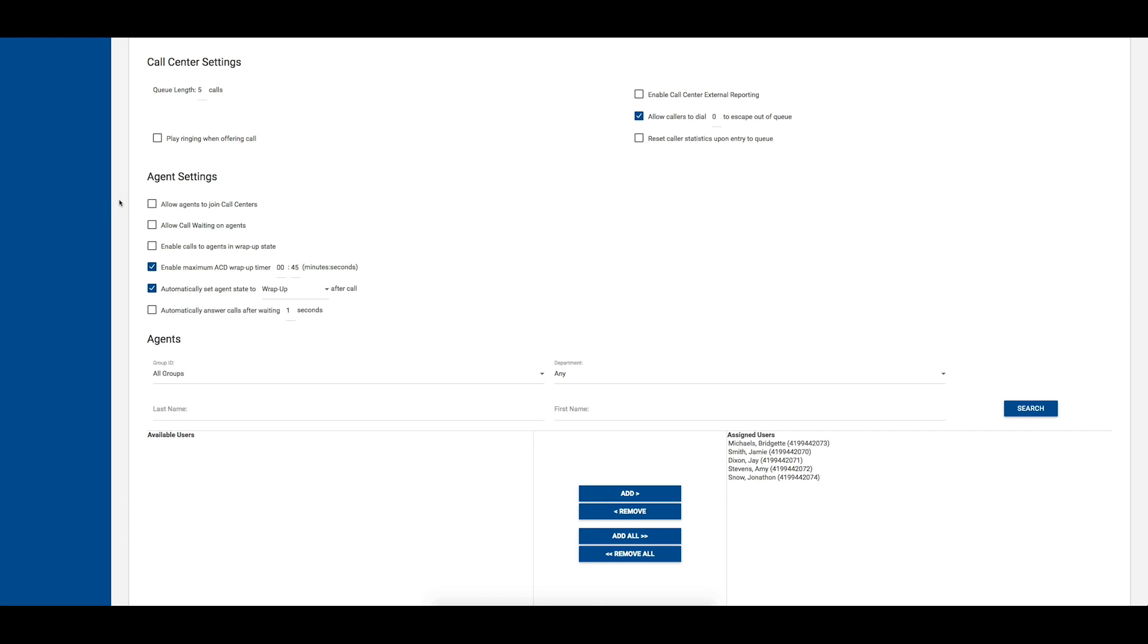The first option allows you to choose if you want to allow agents to join call centers. If this option is enabled, agents may use the call center user interface and select or unselect call centers they are a member of to determine if they will allow the queue to route calls to them.